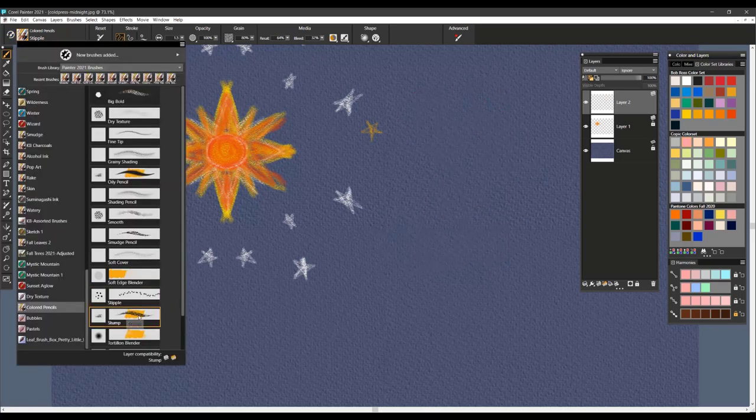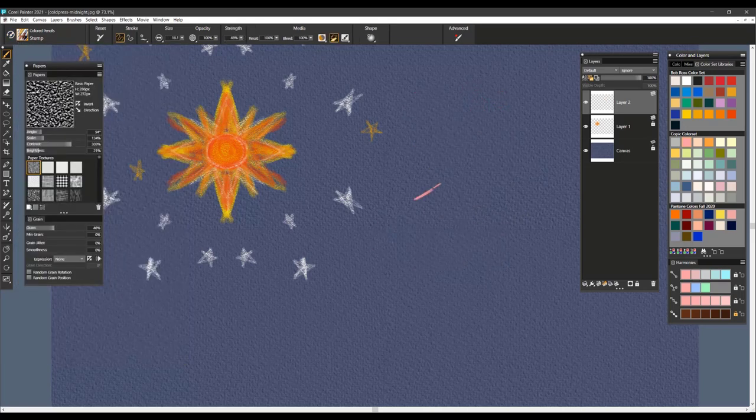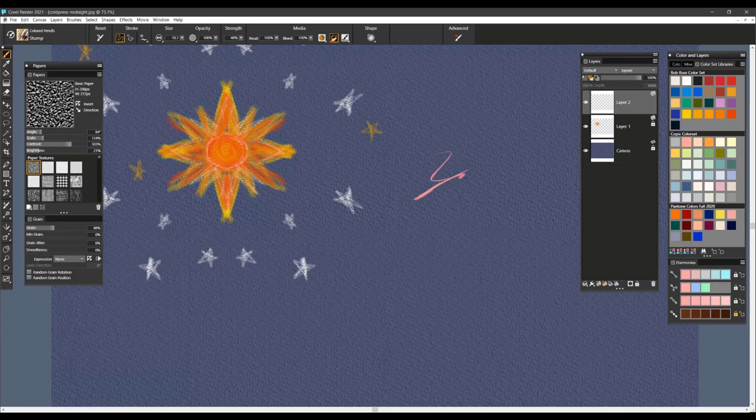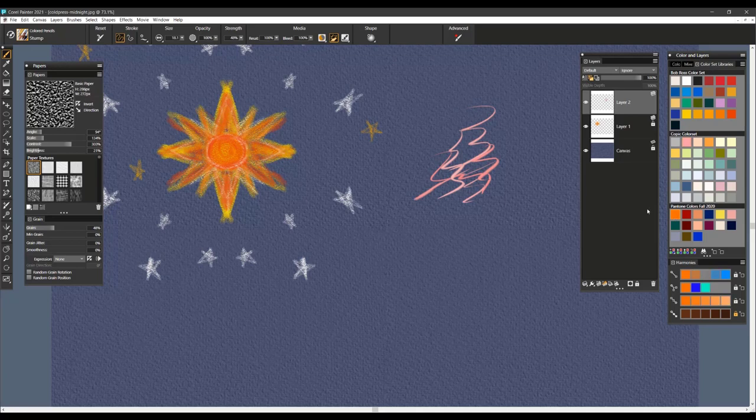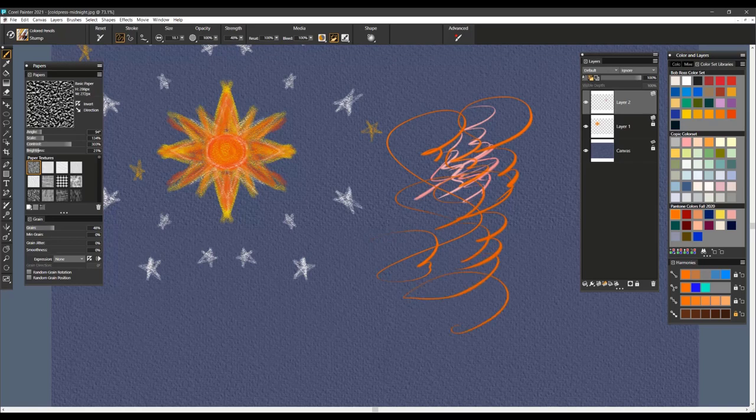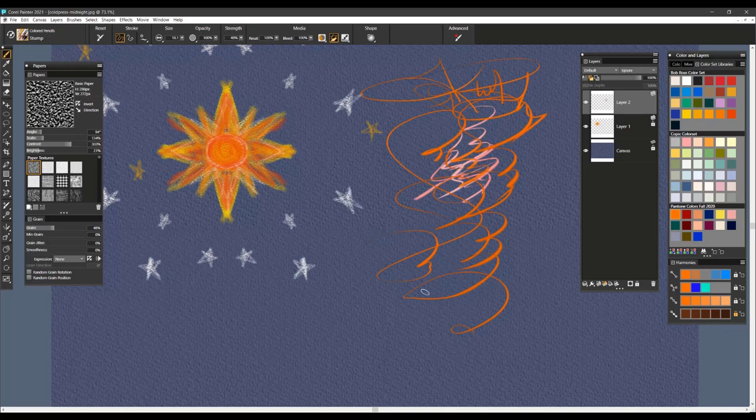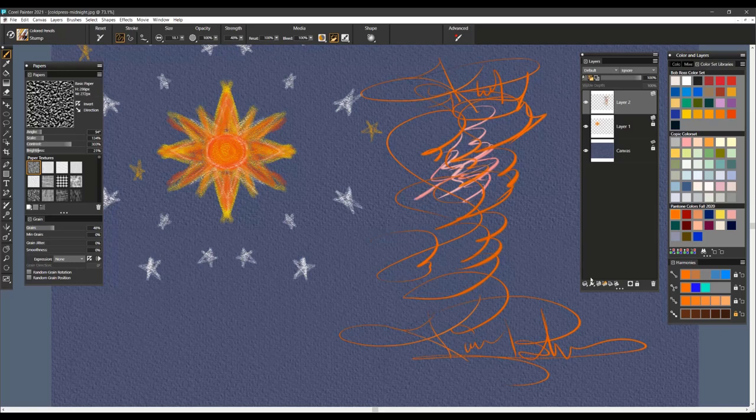The next brush is Stump and this one is a very soft, oily colored pencil and very expressive as you can see. Good for calligraphy, good for sketching and anything in between.